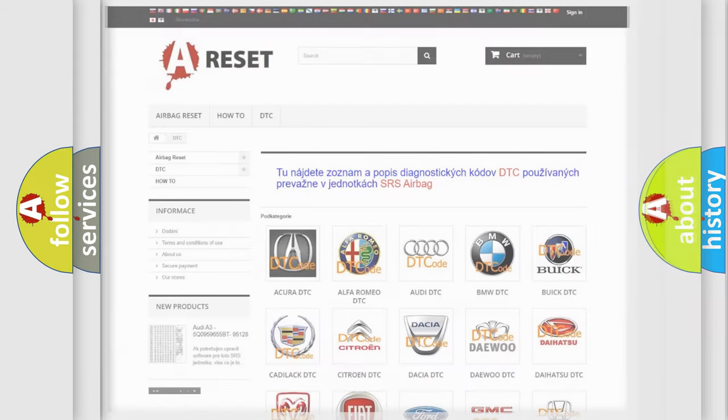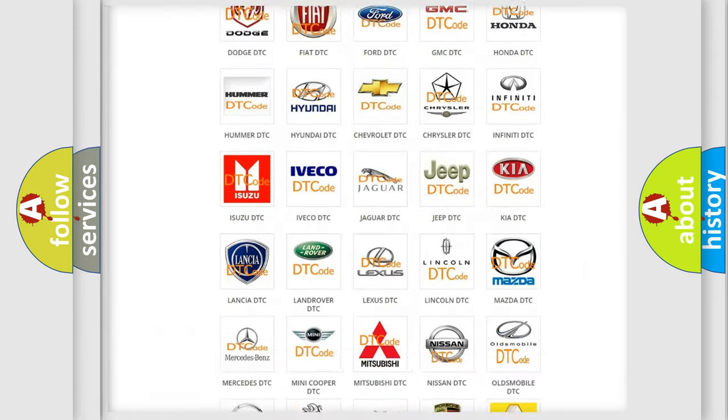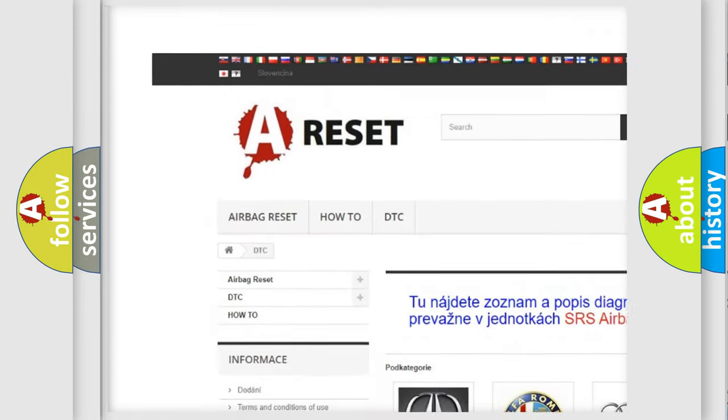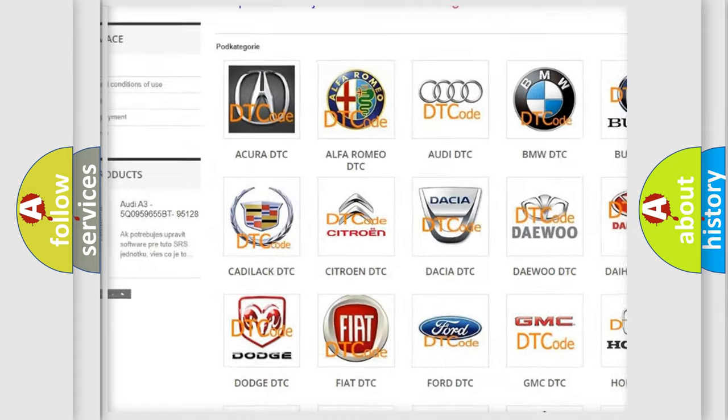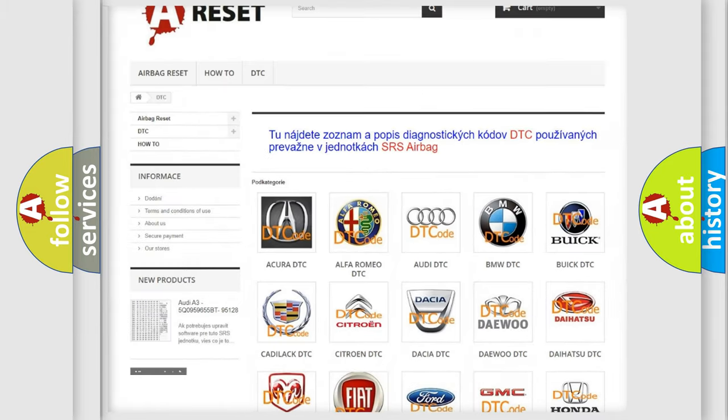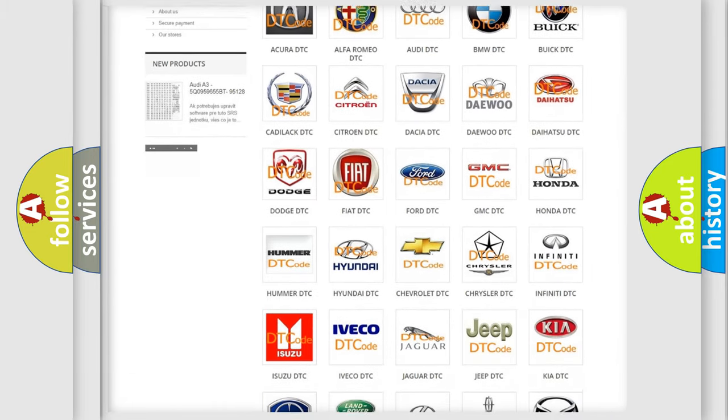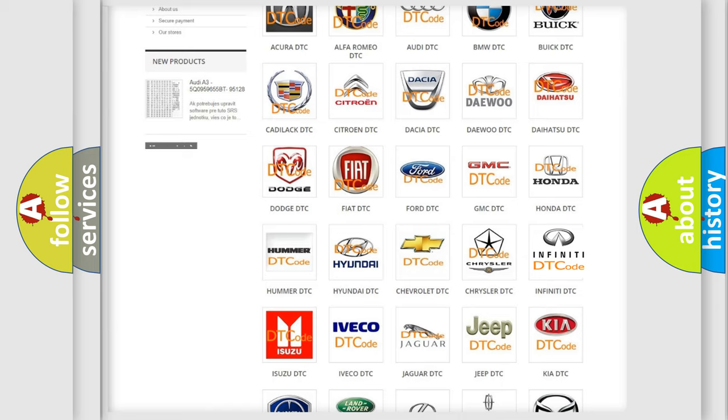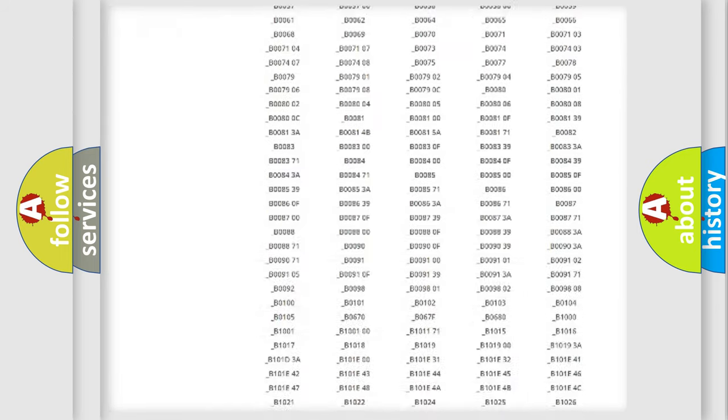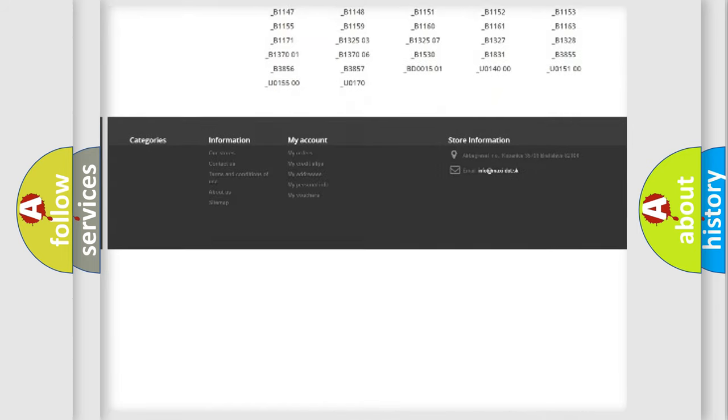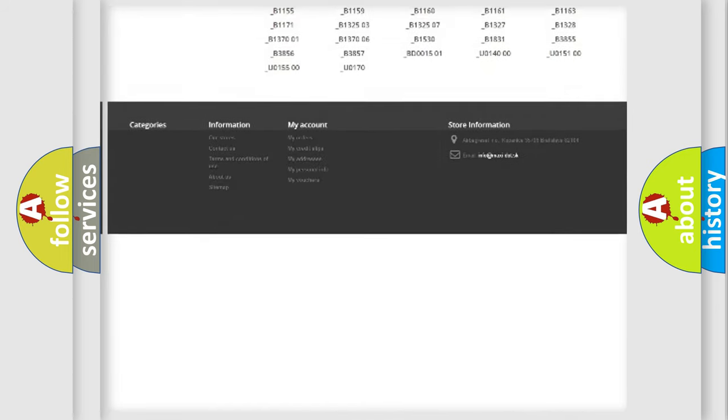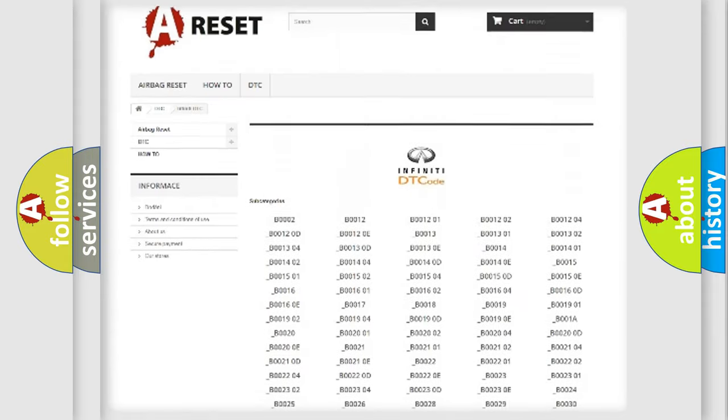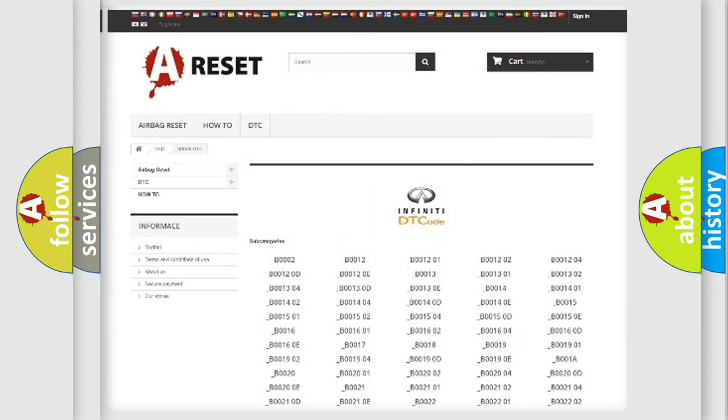Our website airbagreset.sk produces useful videos for you. You do not have to go through the OBD2 protocol anymore to know how to troubleshoot any car breakdown. You will find all the diagnostic codes that can be diagnosed in Infiniti vehicles.